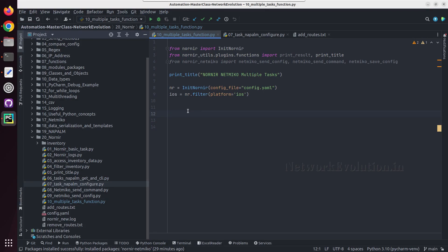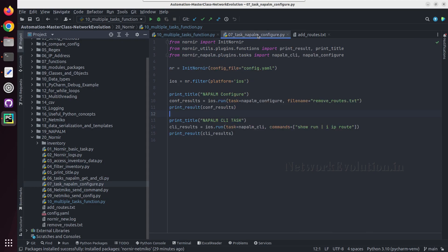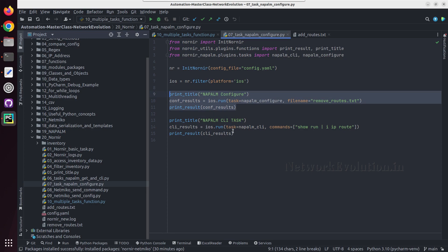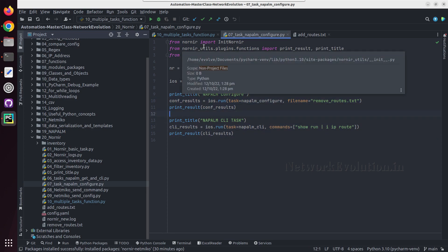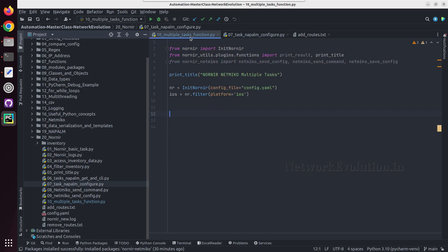In this tutorial we'll see how to run multiple tasks using function. In the previous examples we were running each task separately and printing the output. Here we'll see how to run multiple tasks using same function.